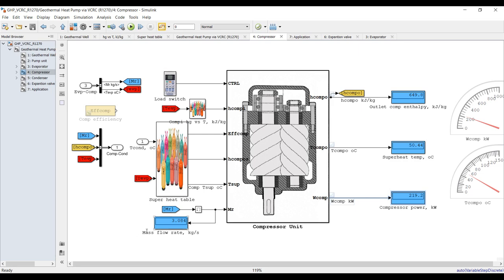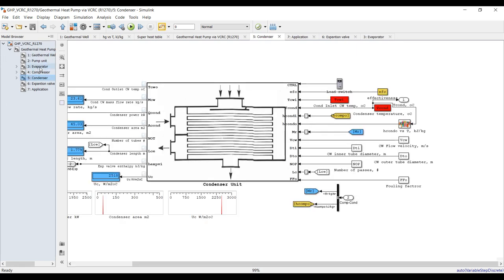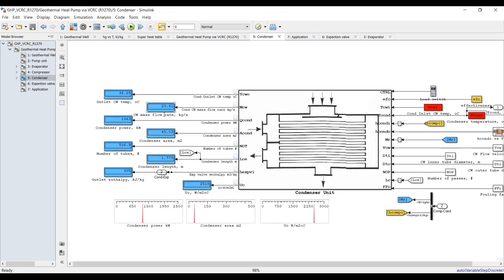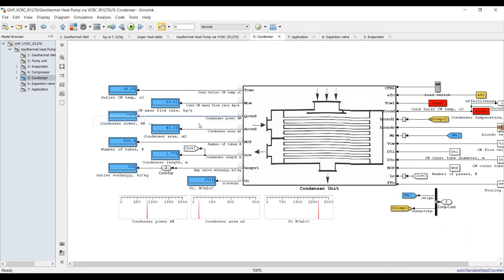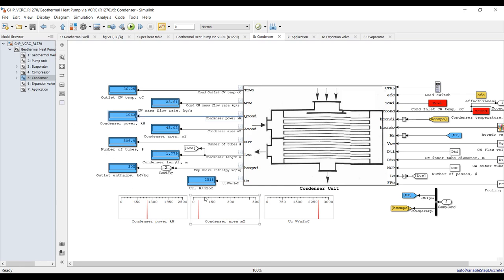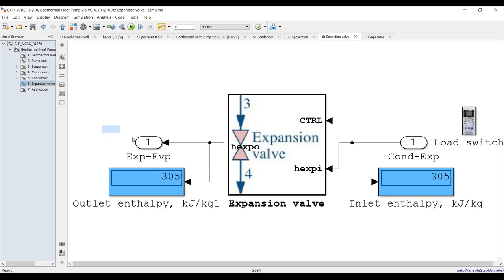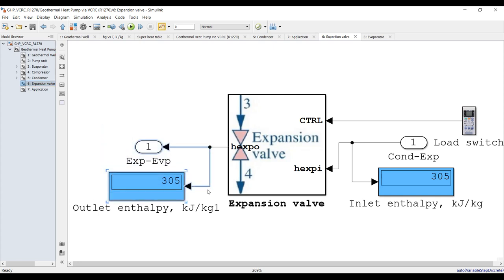Mass flow rate from the compressor. Condenser results - cool down temperature, condenser cooling water mass flow rate, condenser power, area, number of tubes, length, and overall heat transfer coefficient. Expansion valve output is essentially the same as the input side.